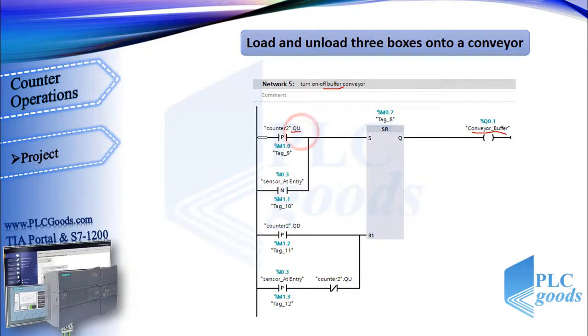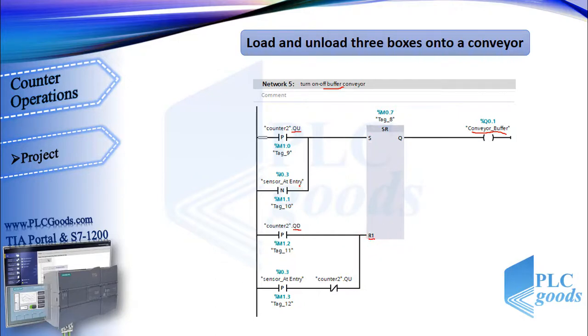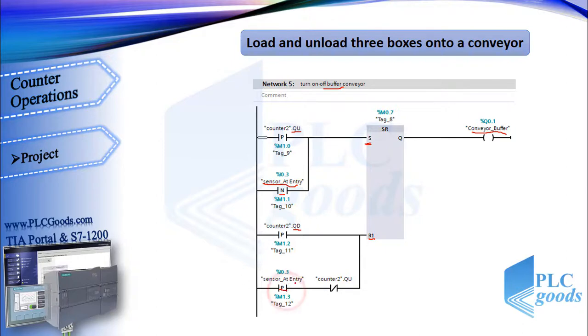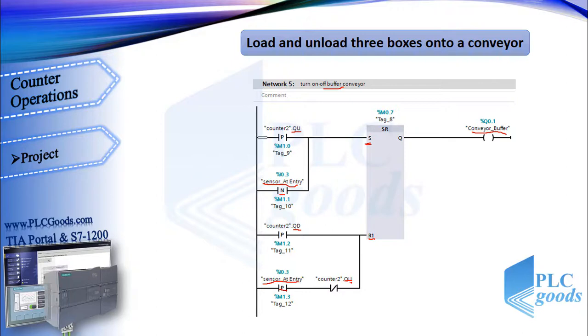This network is similar to network 4. The buffer conveyor will be on if there are three boxes on this conveyor, and it will be off if it doesn't have three boxes. Also, if the first sensor detects a box, the conveyor must be on until this box completely places on the buffer conveyor.